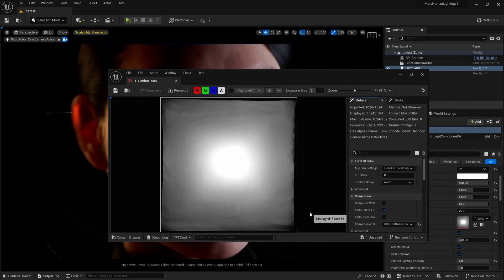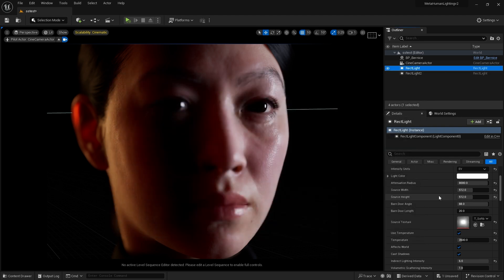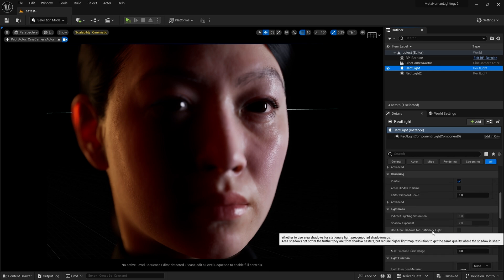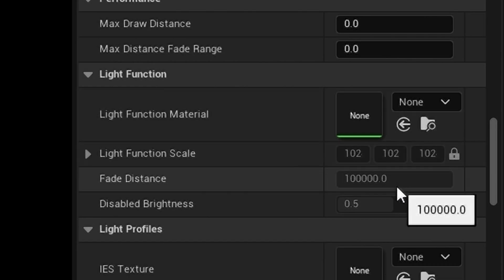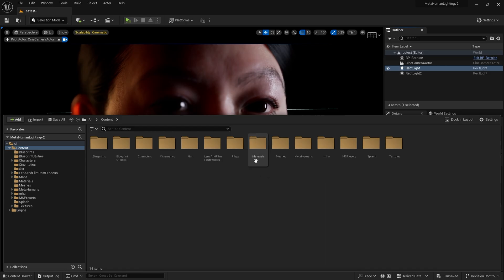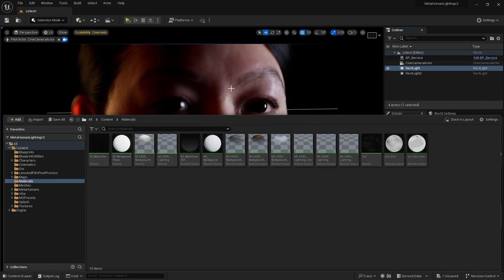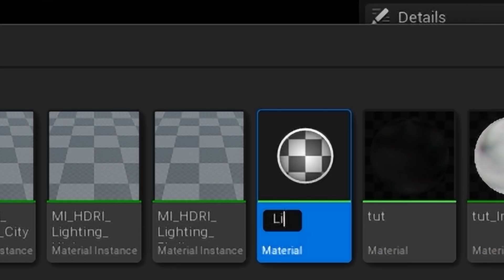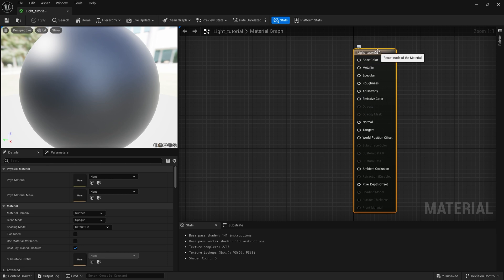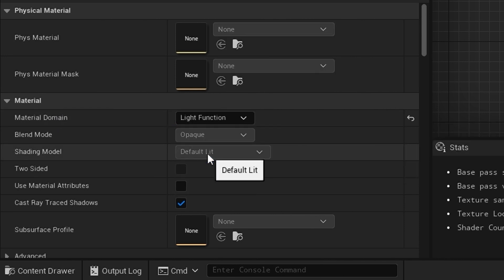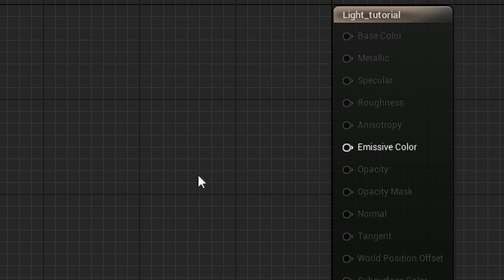I have this softbox texture here. What I want to do today is add a little movement to these lights. To do that, I scroll down to Light Function and Light Function Material — we're going to create a light function material. I go to my Content folder, then my Materials folder, and I create a material and name it 'light tutorial'. I open that up, click on the result node, and set the material domain to Light Function, which leaves us with just Emissive Color.